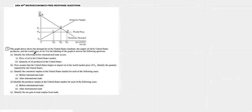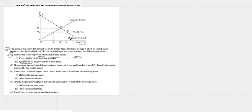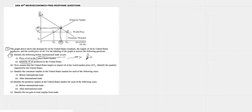The supply of oil by the US, yada yada. Identify before international trade occurs the price of oil and the quantity of oil. Obviously before there's any trade the price of oil is P2, the quantity oil is Q2. So P2 and Q2.